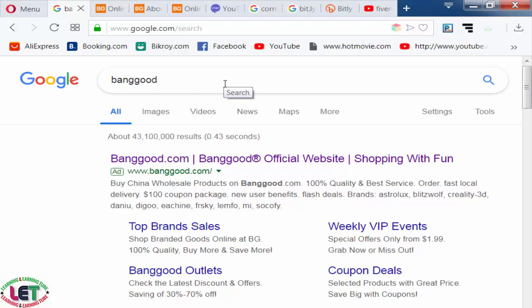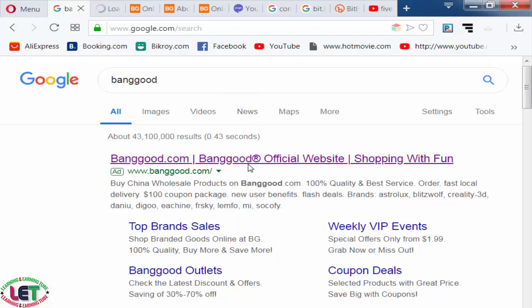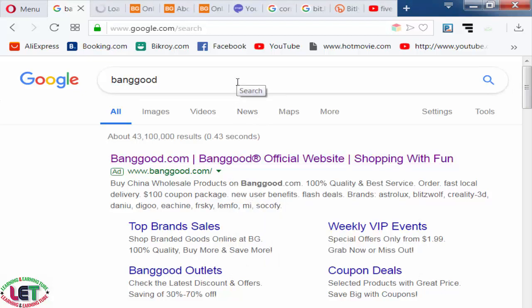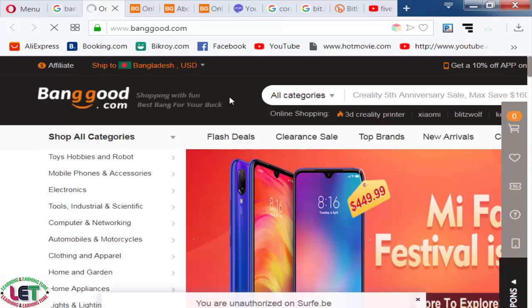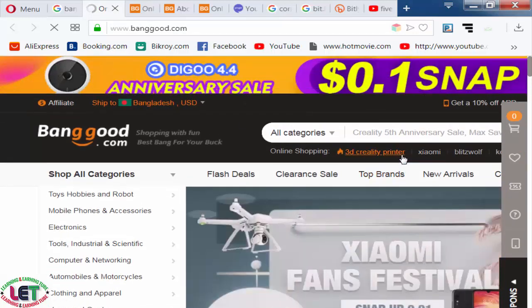There are lots of affiliate marketing websites in the world. To start affiliate marketing on banggood.com, after coming here you have to sign up or register on this website, and then after logging in you have to give your correct information. Then you can view all types of latest products on this website.